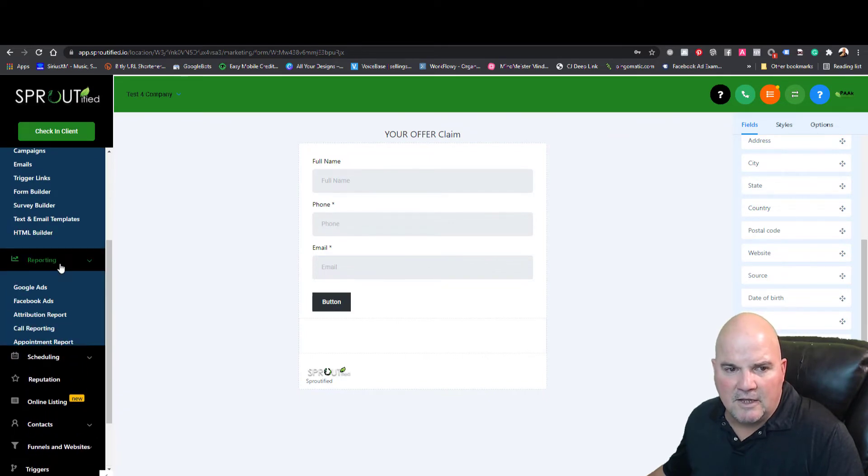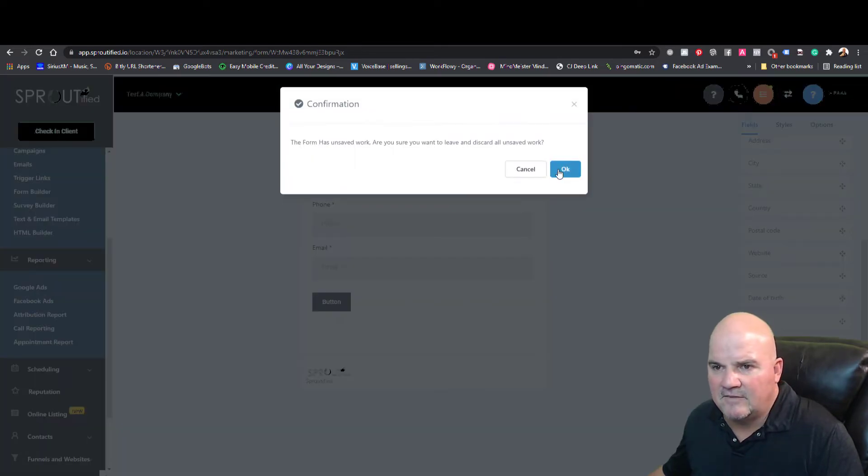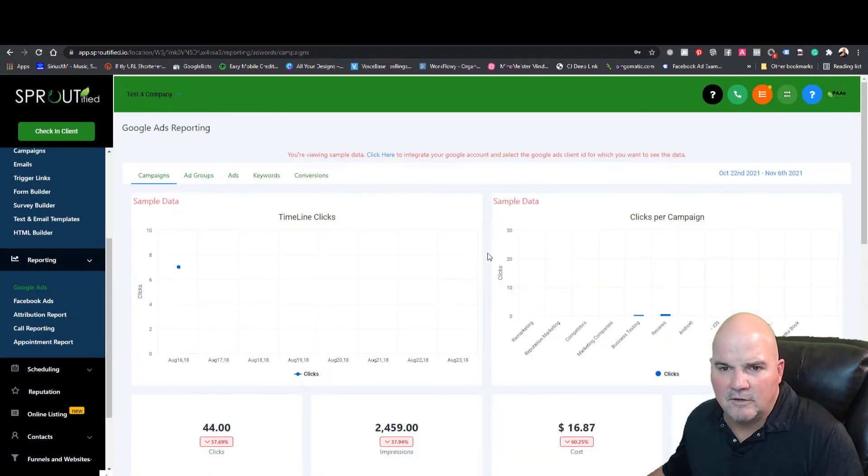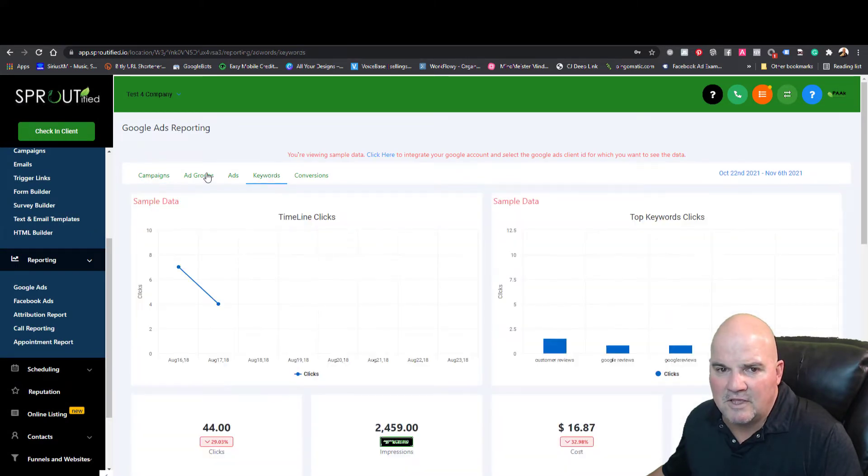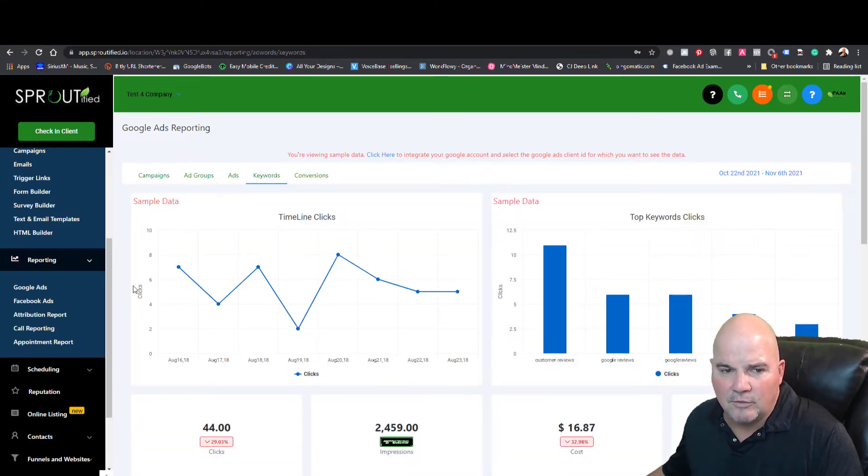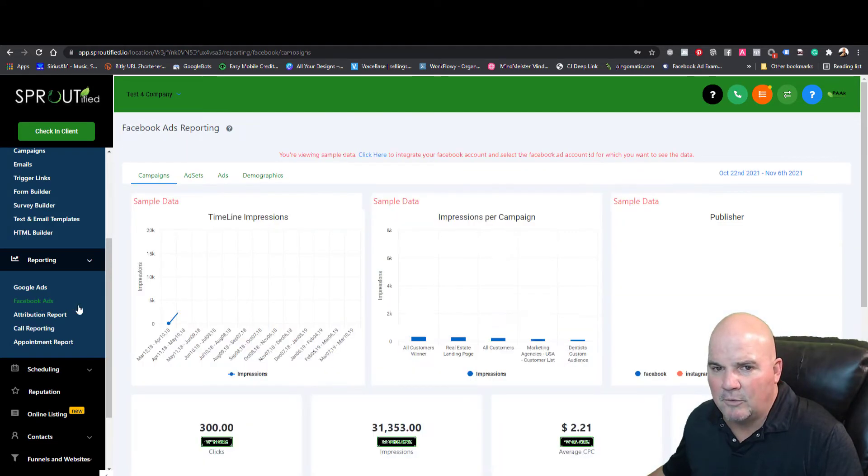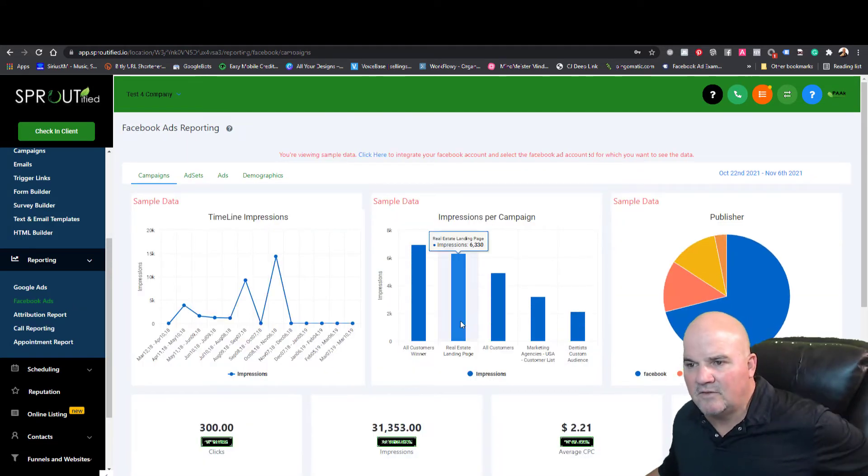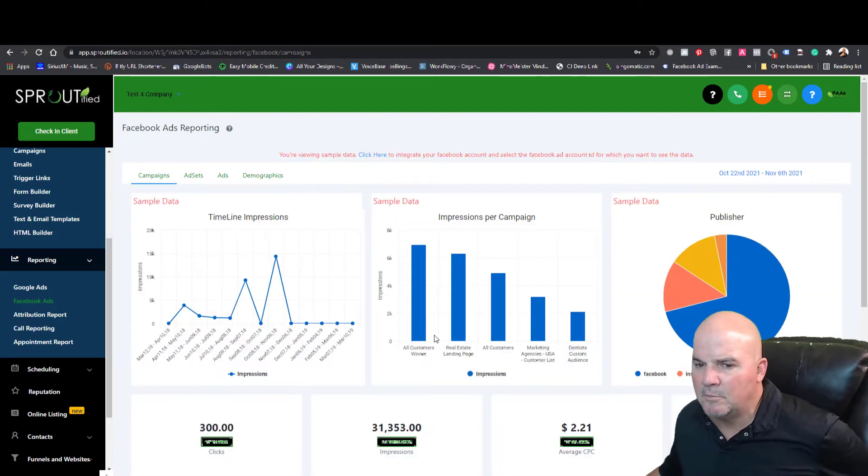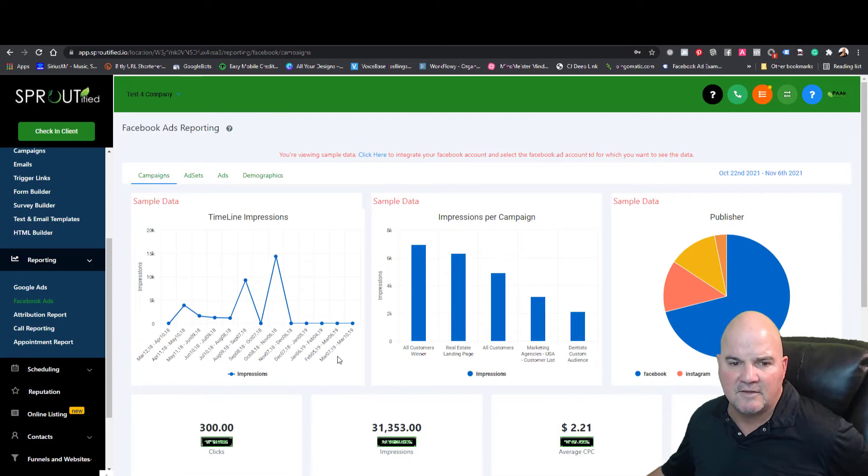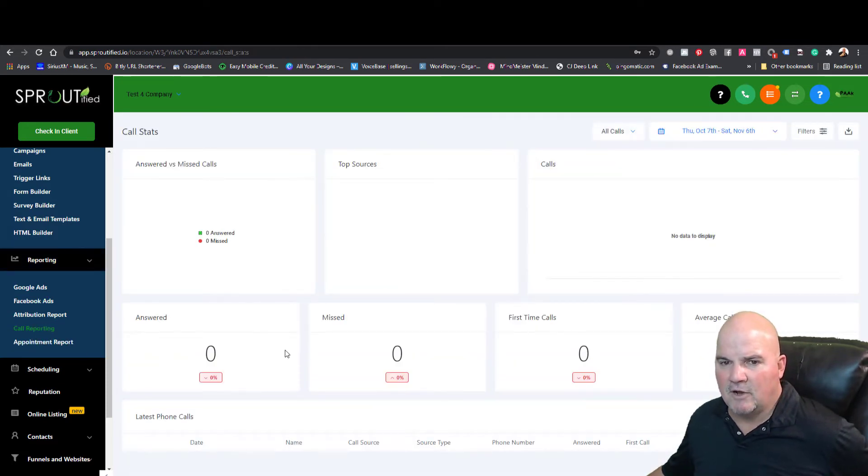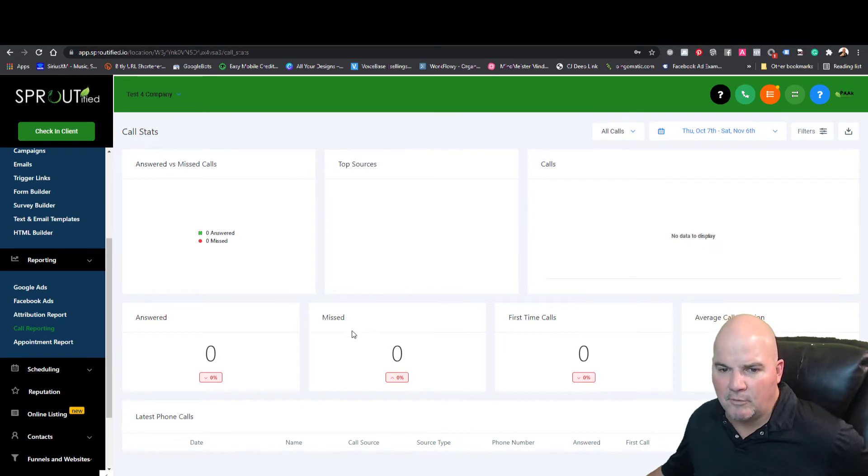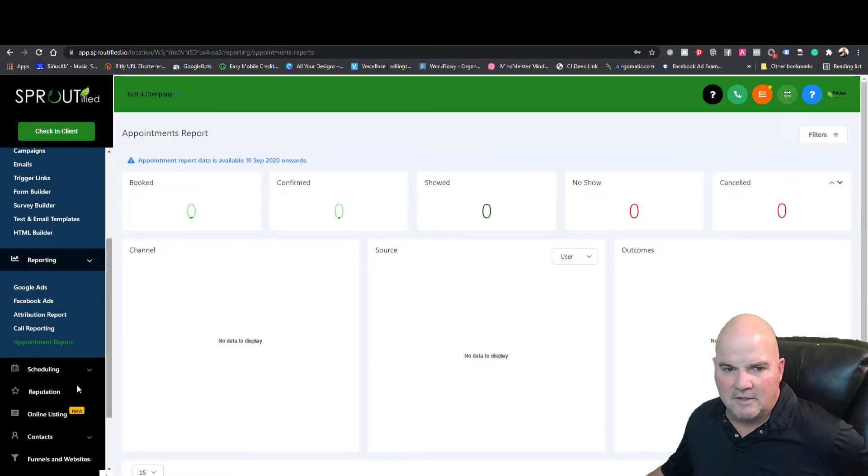If you're running Google Ads you can go in here, see what's going on with your keywords, ads, ad groups, whatever it is. Along with Facebook and Instagram, same deal. You can monitor all your campaigns. We even have call reporting, so if you're using CallRail or anything like that, it takes the place of that. Your appointment reports.